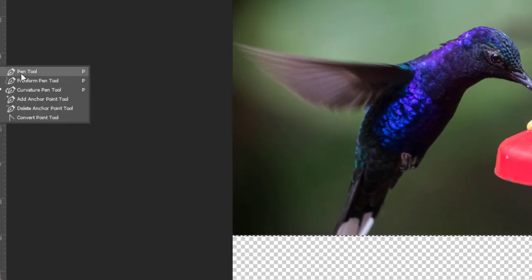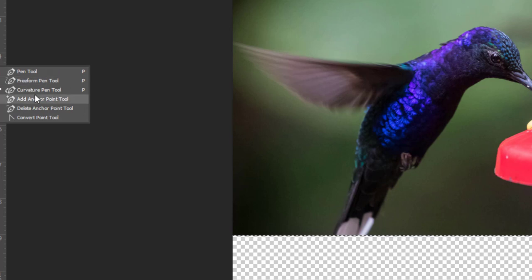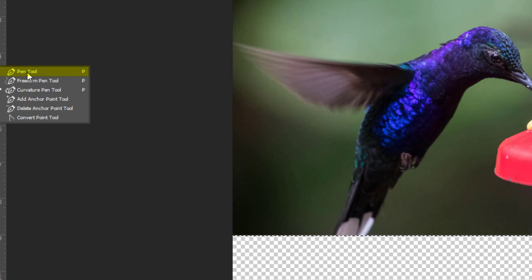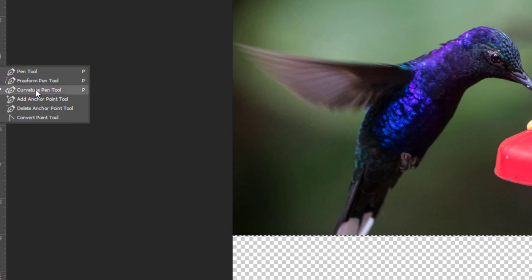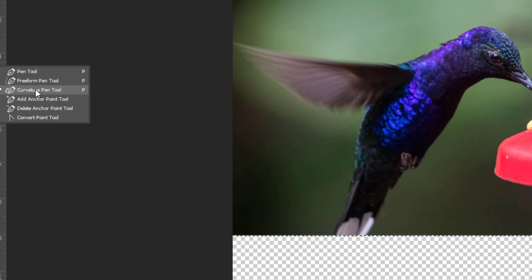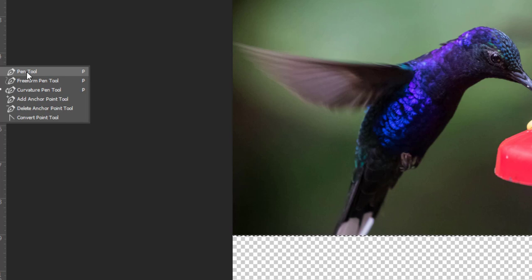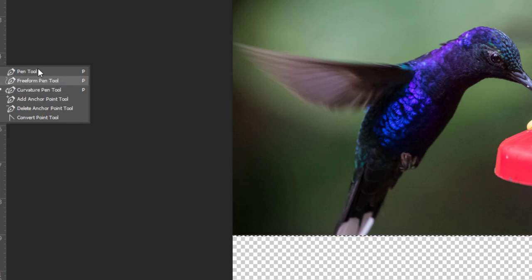And behind it, you have pen tool, free form pen tool, curvature pen tool, and a few other things. We're mostly going to be looking at the pen tool and the curvature pen tool. I tend to do most things with those two tools. Curvature pen tool is new since 2019 CC. And it's a game changer. It makes things so much easier than just using the straight pen tool. I use the pen tool when I want to make straight lines. I use the curvature pen tool when I want to use curvy lines. And you can switch back and forth between them, which is fantastic.